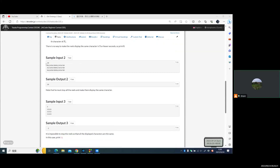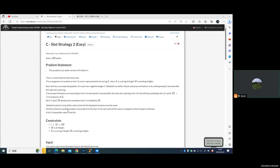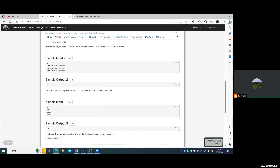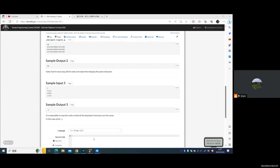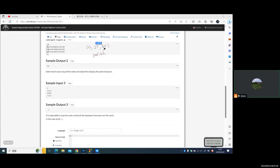Now let's study the second sample. The length is 20. If we want to get these three zeros: the first zero, the time is zero; for the second zero, the time is 20 — that's one period; and for the third zero, the time is 40 — that's the second period. So the answer is 40.